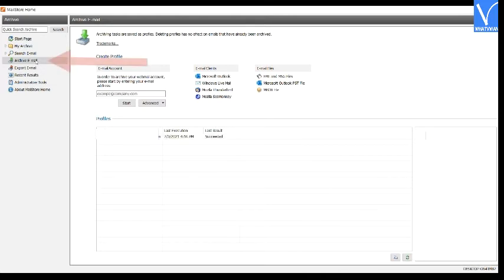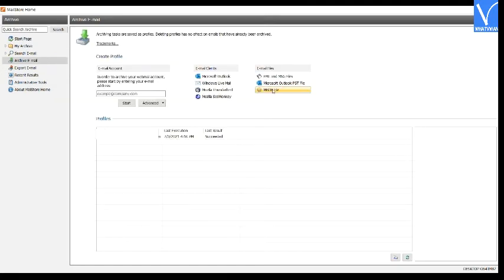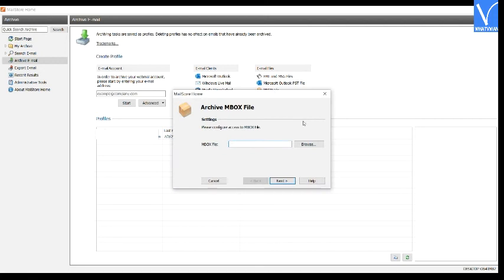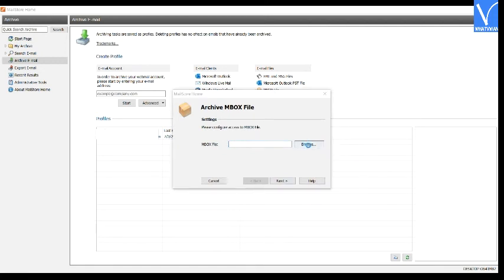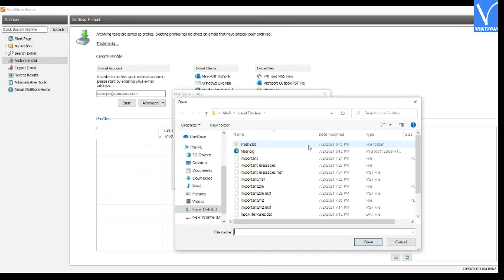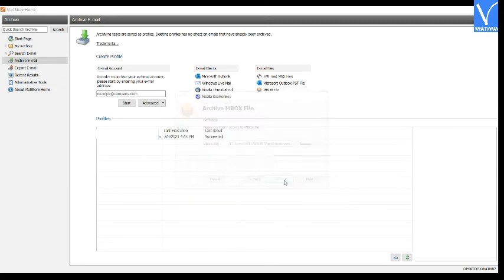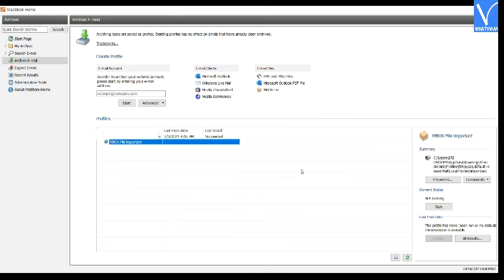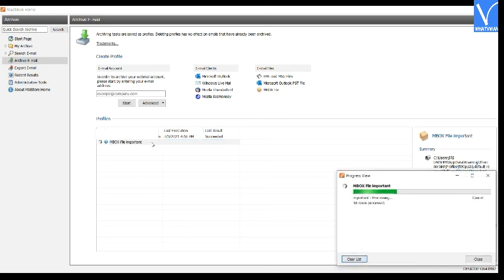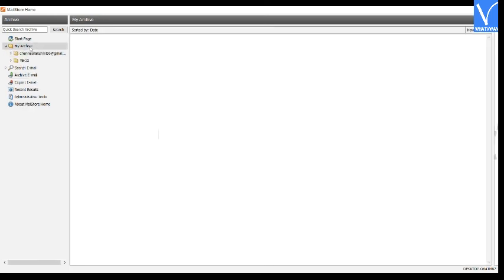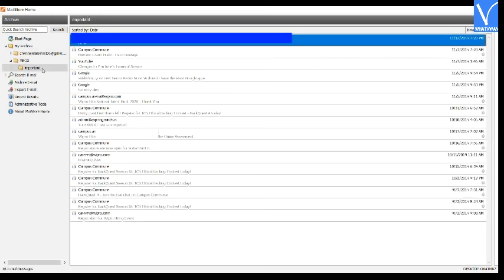Now click on the 'Archive Email' option and select the 'mbox file' option. The Mailstore Home window will appear on the screen. Click on the browse option to select the mbox file folder from your device. An open window will appear on the screen. Select the mbox files, click 'Next,' and then click 'OK.' You will find the mbox folder under 'My Archives.' Click on the mbox folder and select the folder to see your mbox file messages in the Mailstore application.